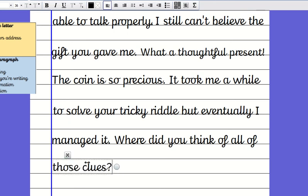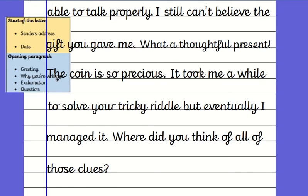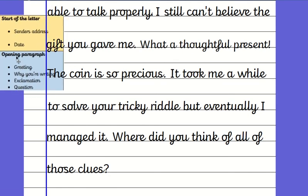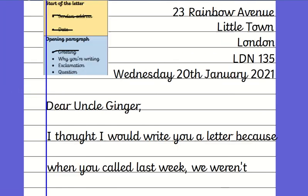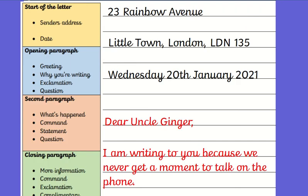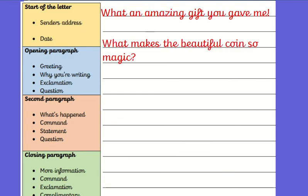Can you see all I need today is you to do that paragraph, these two paragraphs. As well as that you need to think about these things. Make sure you're using the structure, at least two adverbs in that part, different sentence types, at least one conjunction and one preposition and descriptive language.